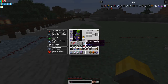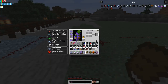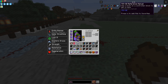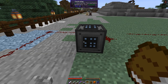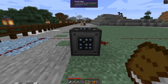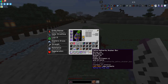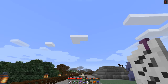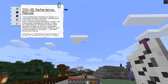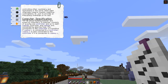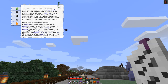You can actually get a reference manual by using a book on the controller block. You right-click it and you get this reference guide, which tells us a little bit about it.